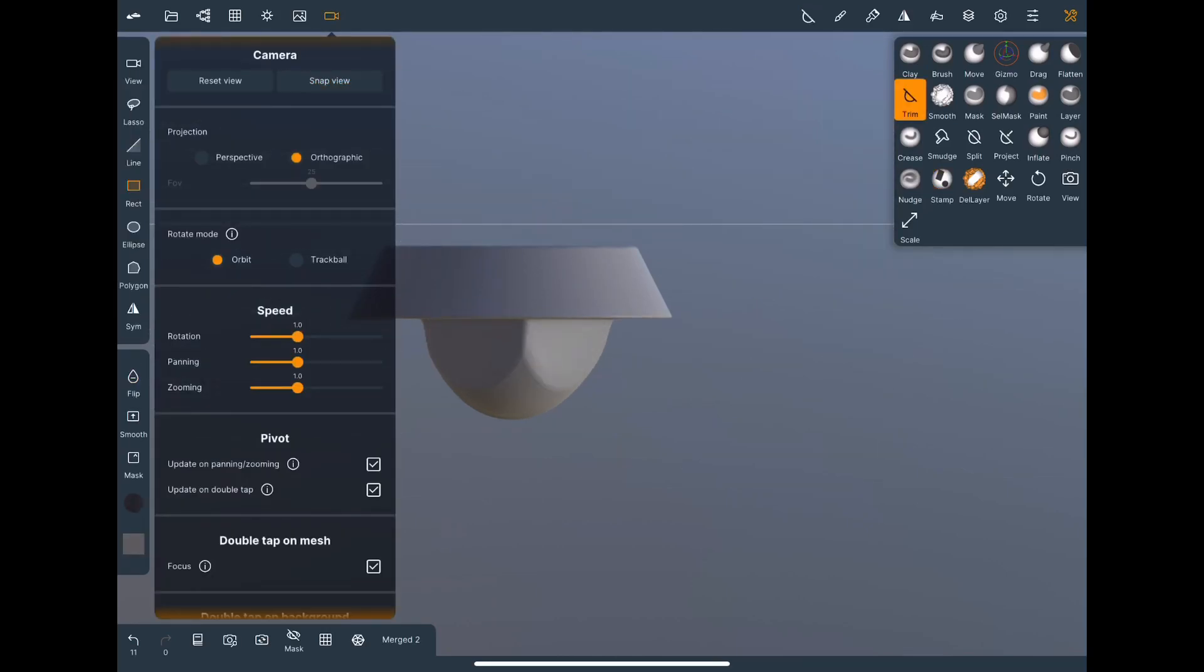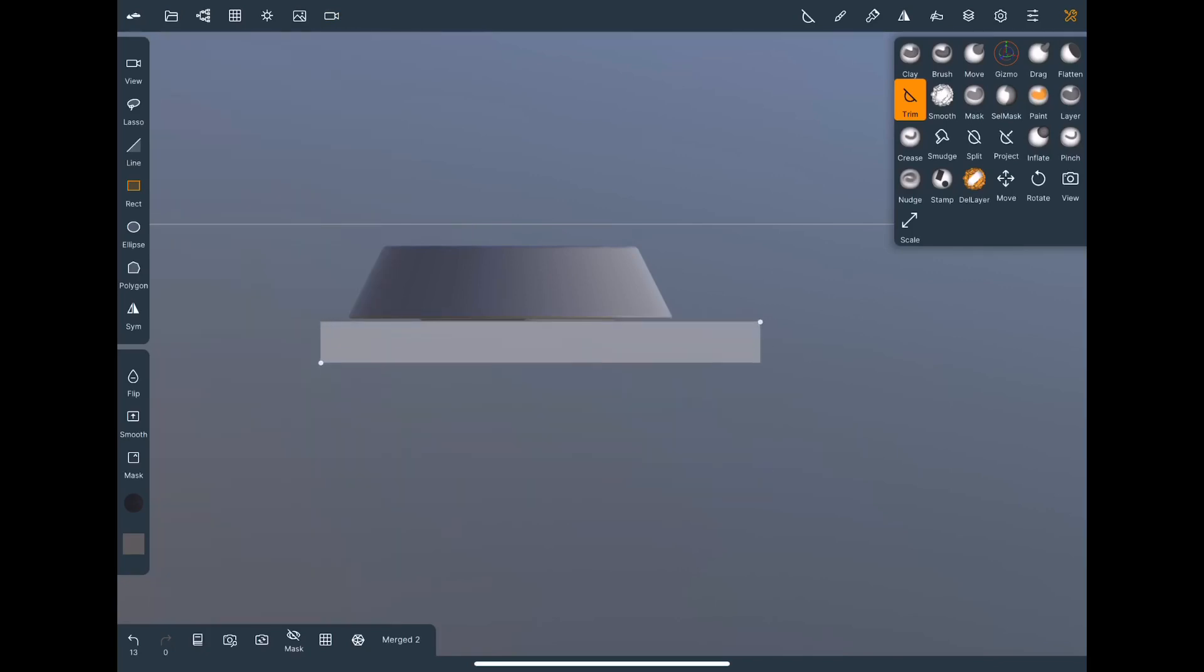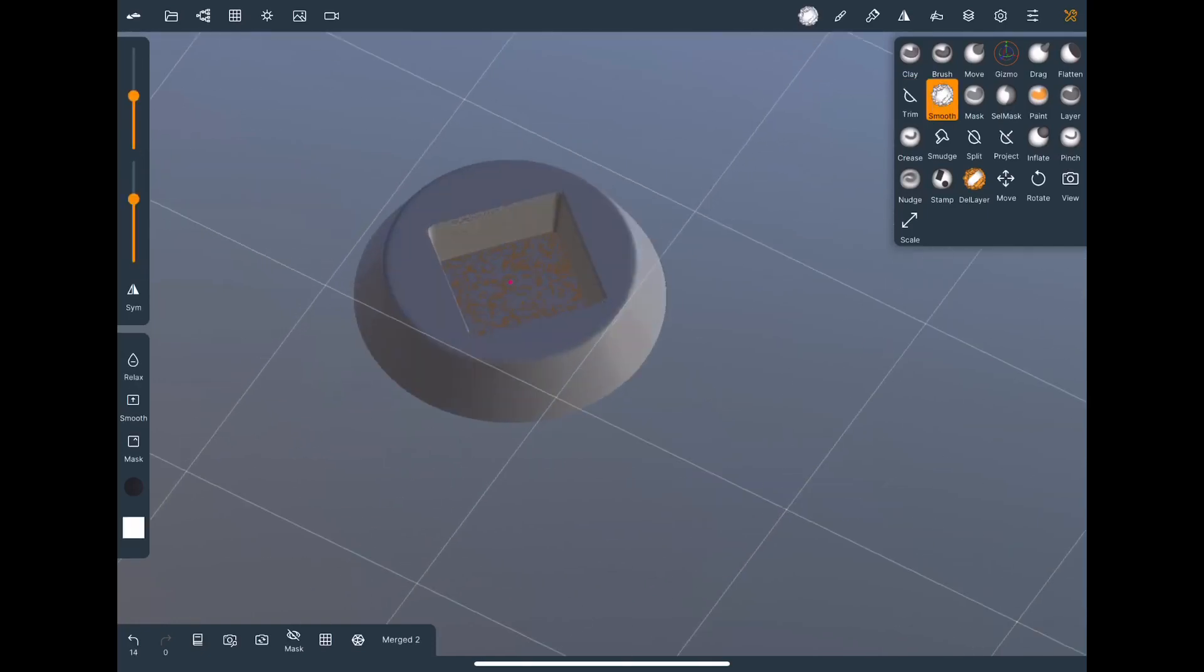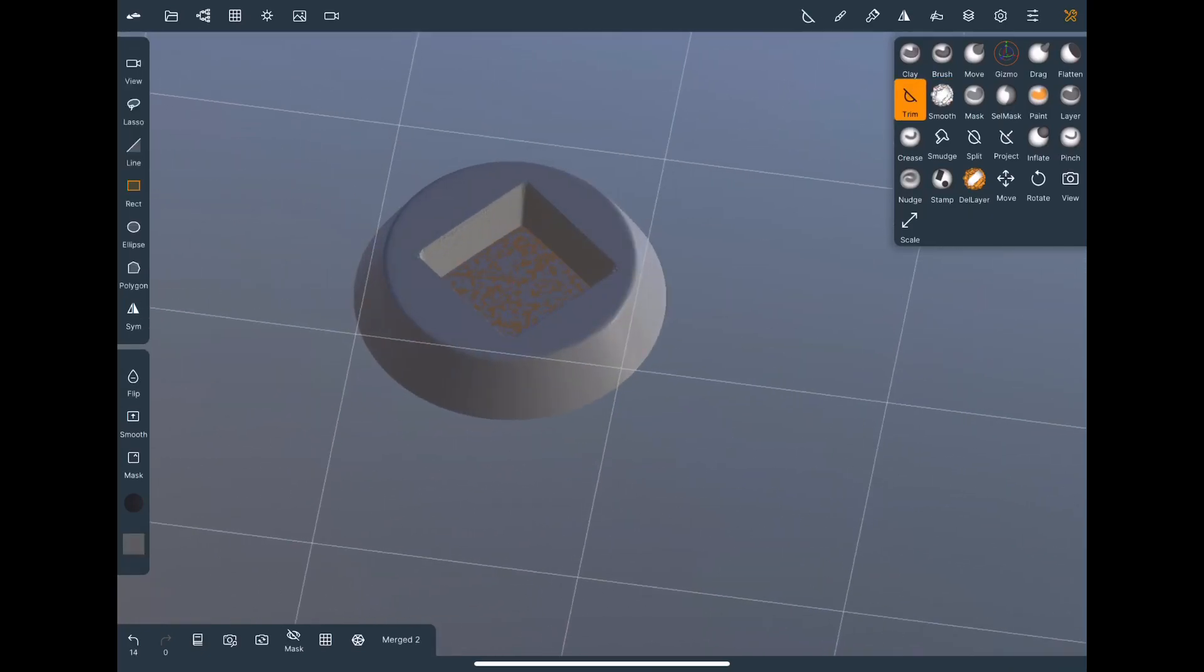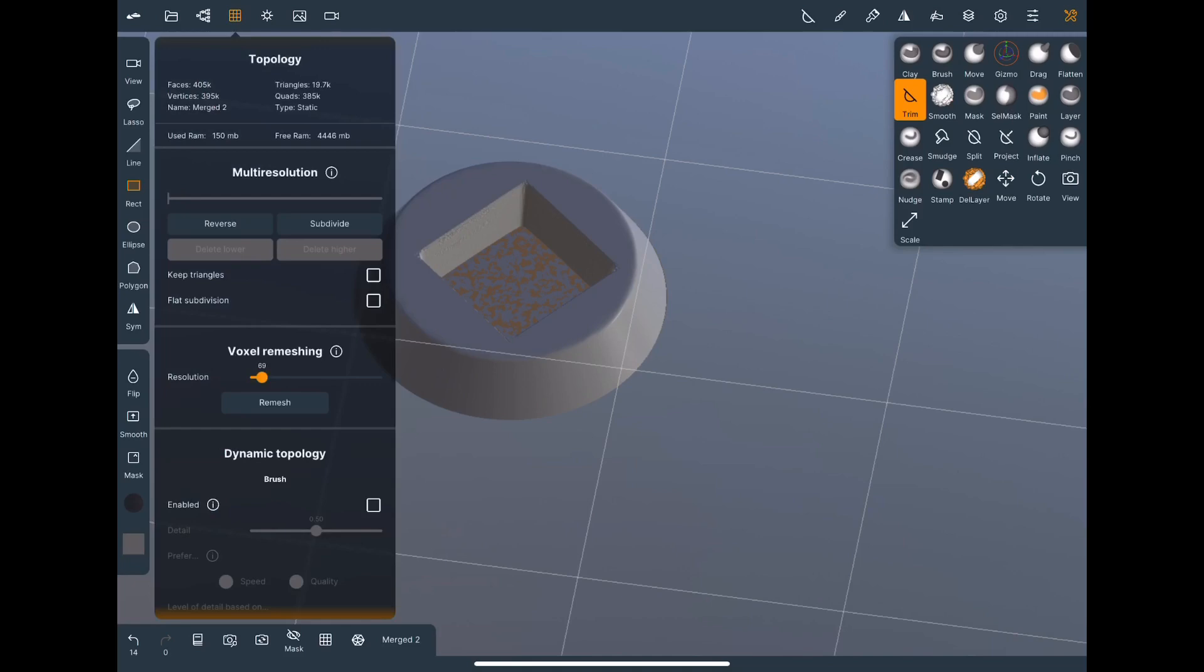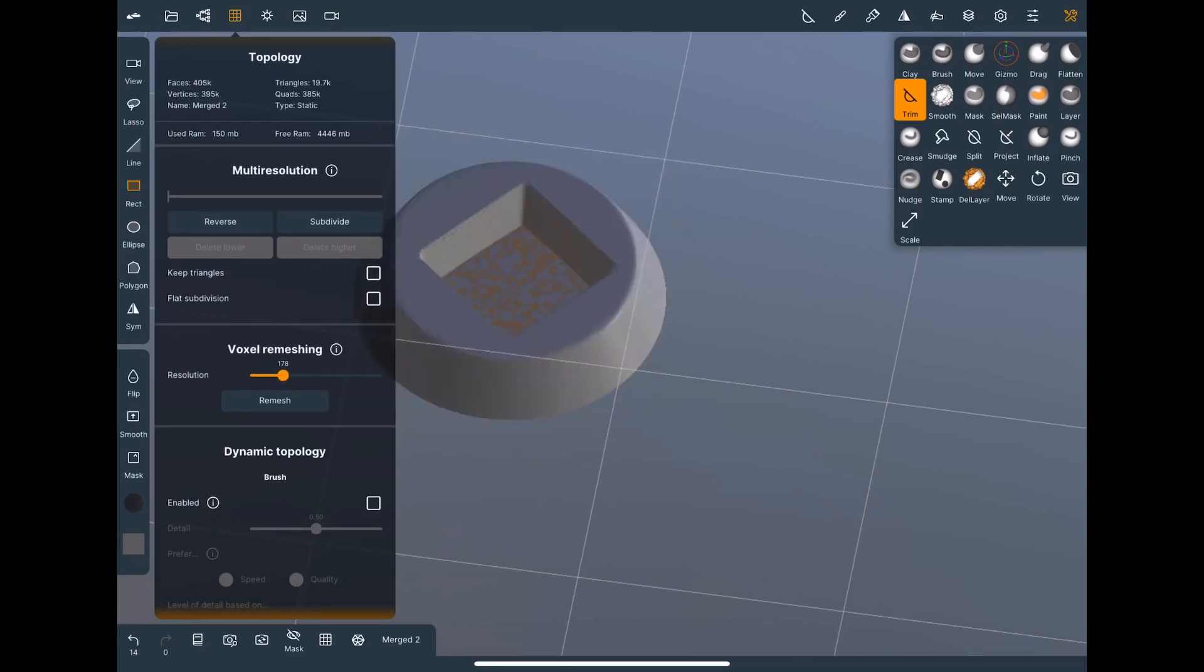Now we're gonna snap view to the side and again use the rectangle trim tool instead of the line. There we go. Same as the last video you can still see there's a layer there so we're gonna turn up the remesh but this time just a little bit.